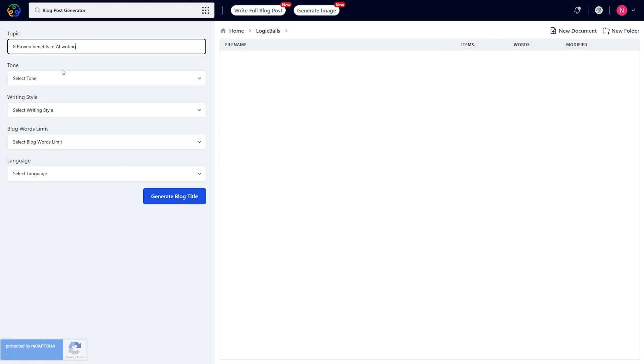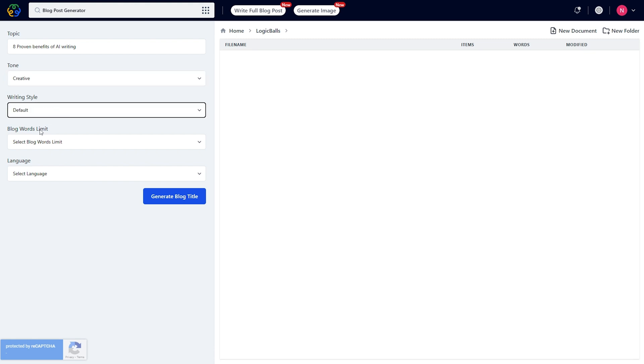When you select an app, you can start creating content right away. Let's check out the full blog post generator. This app will prompt you to write a title and then choose the tone, writing style, word limit, and language.